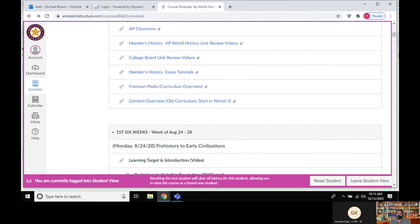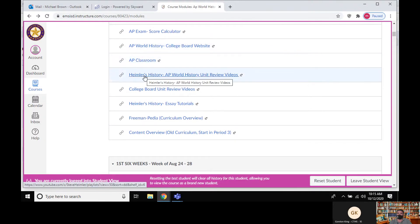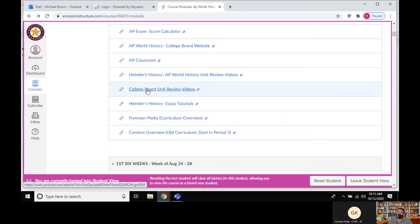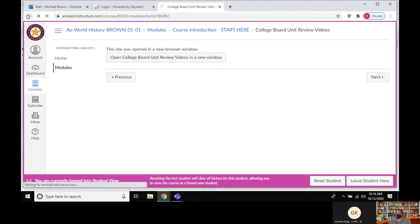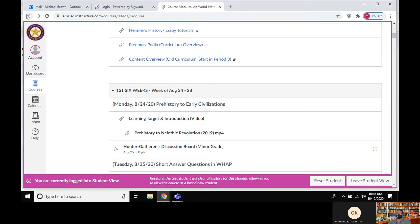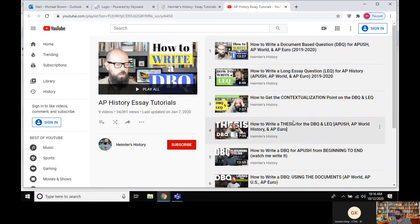Next link is AP Classroom — that's where your quiz will be. From there, Heimler's History AP World History unit review videos: that's the guy with the beard who has review videos on every single unit, even the little subunits like Dar al-Islam. They're short and sweet, especially as we get ready for tests and the AP exam. If after today you still don't know how to write these essays, Heimler also has a video specifically on how to write them.